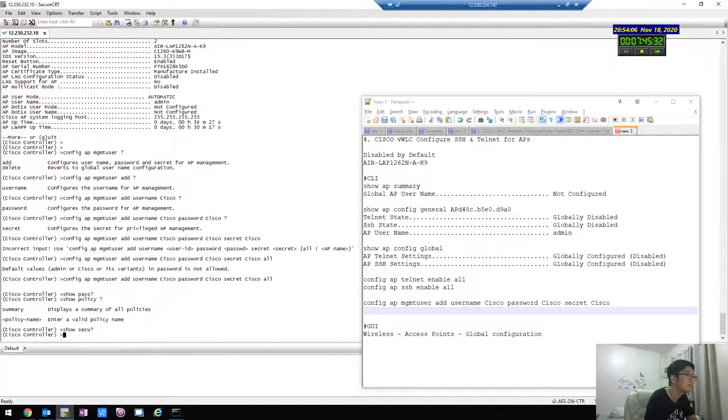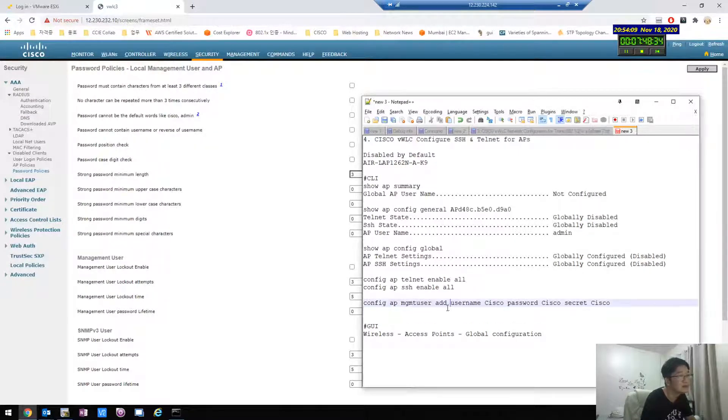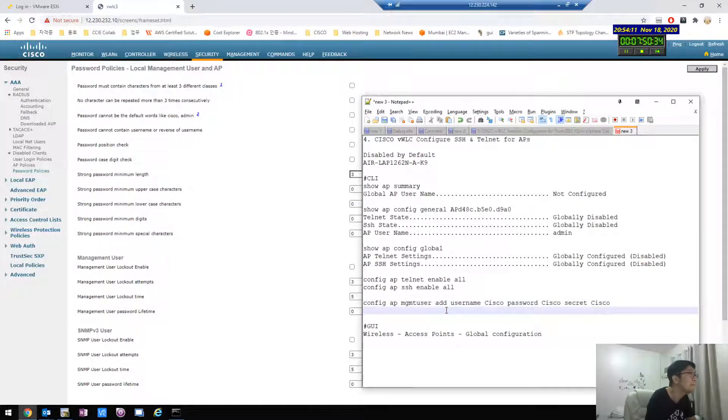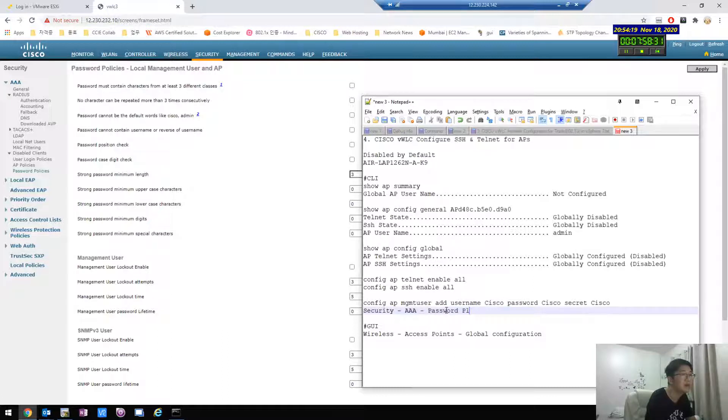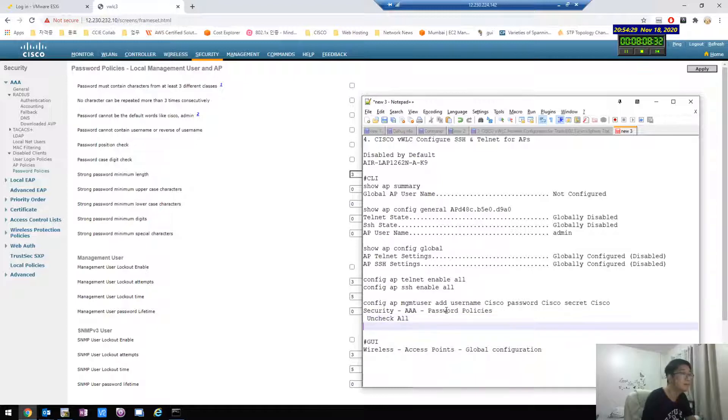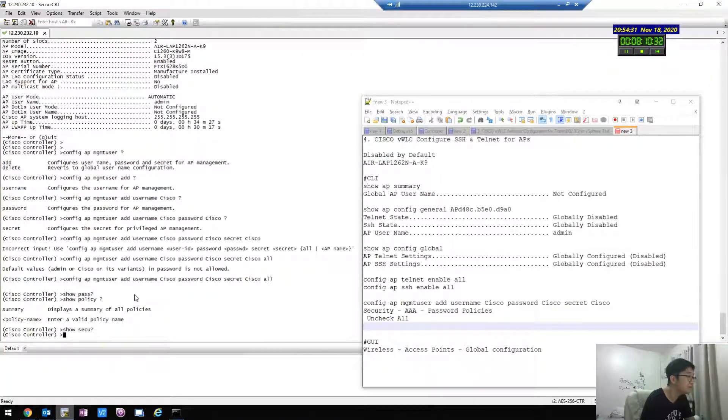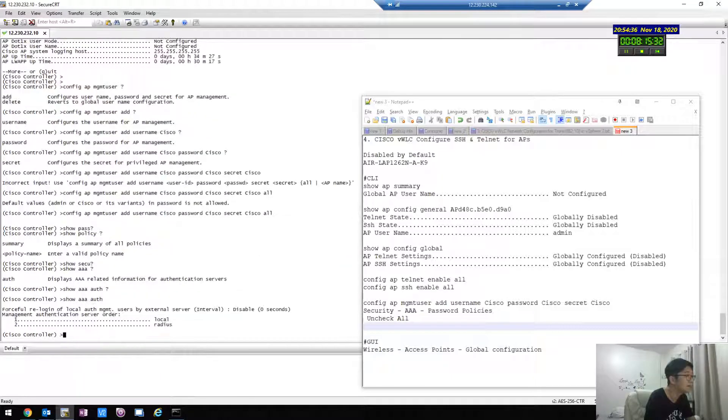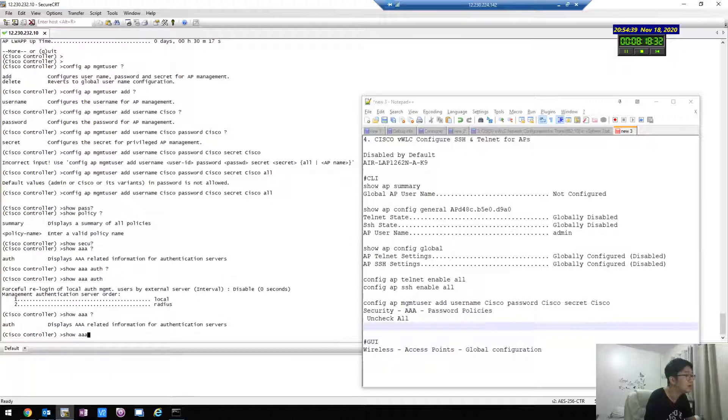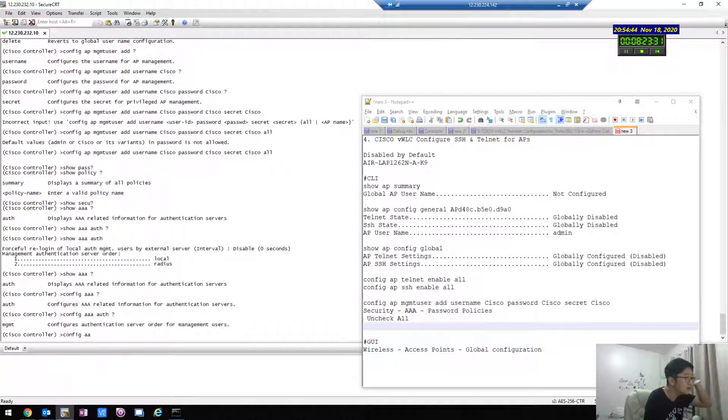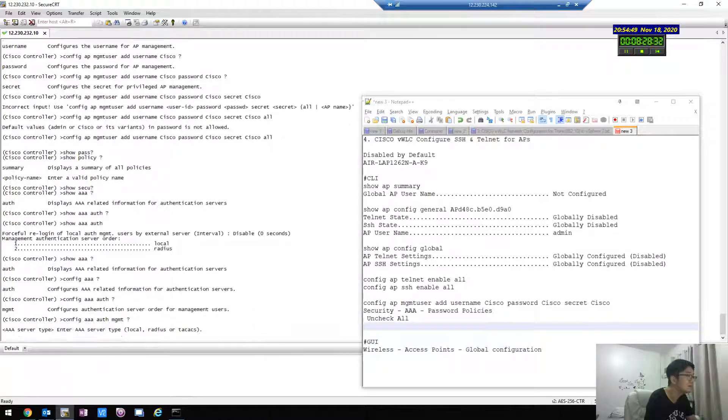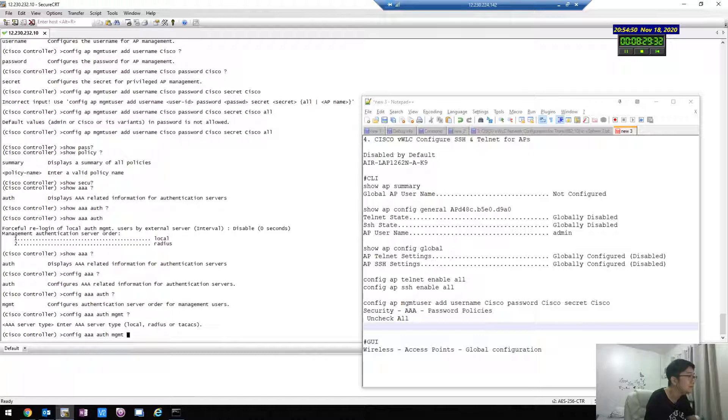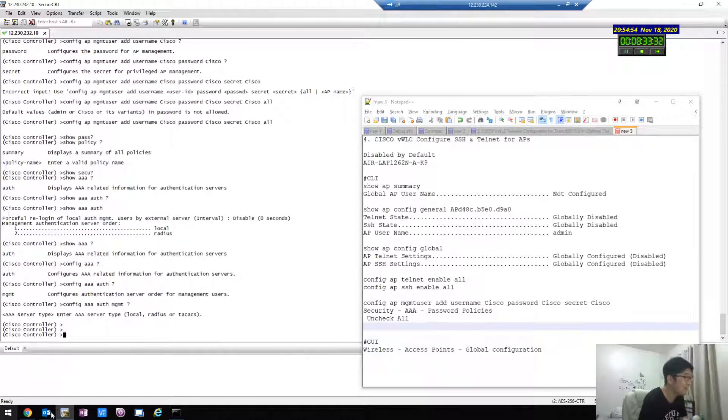How can I disable this AAA? How can I disable this? AAA password policy and disable. Uncheck all, uncheck. Yeah, configure AAA, not this one. Okay, I don't know CLI.